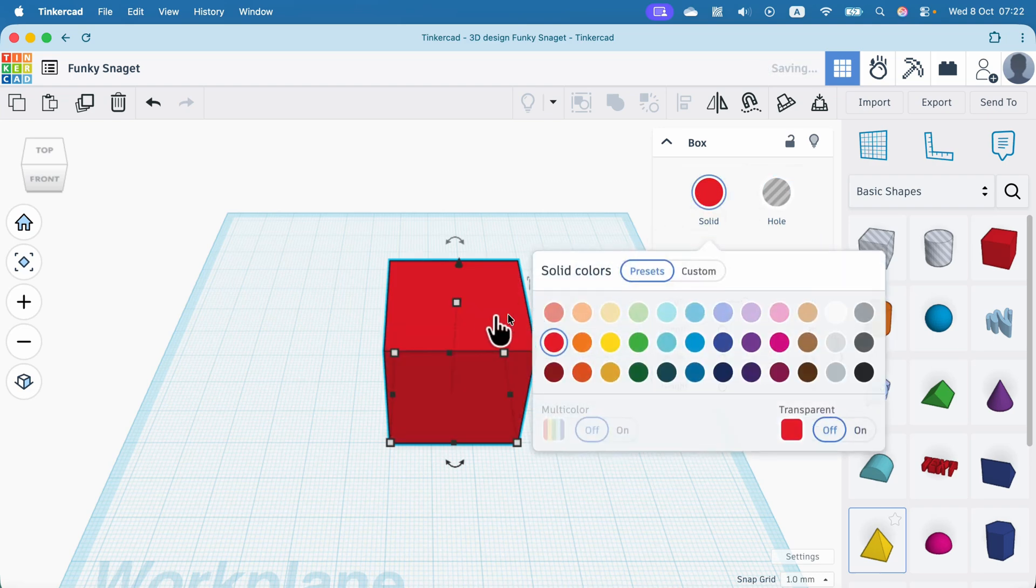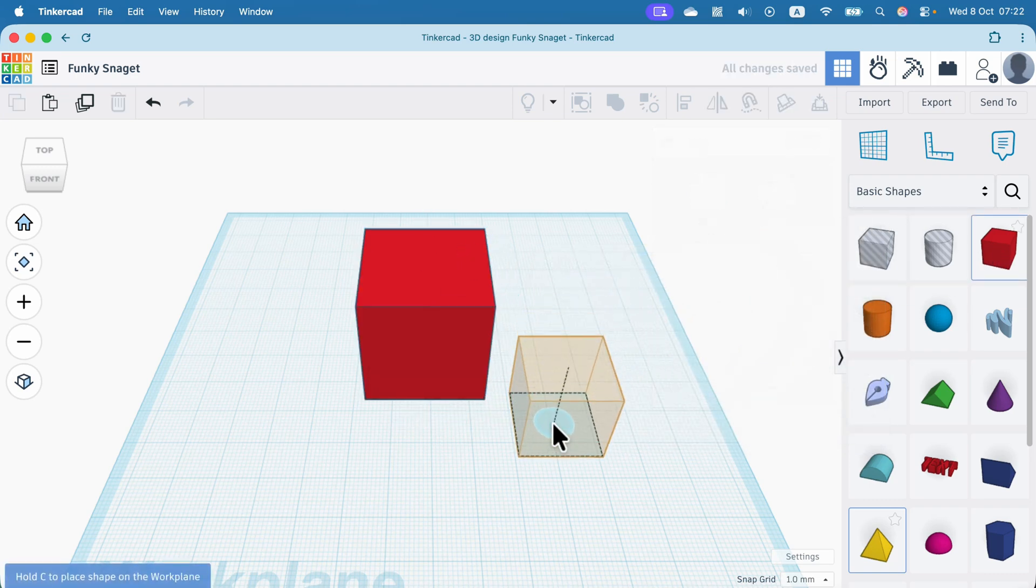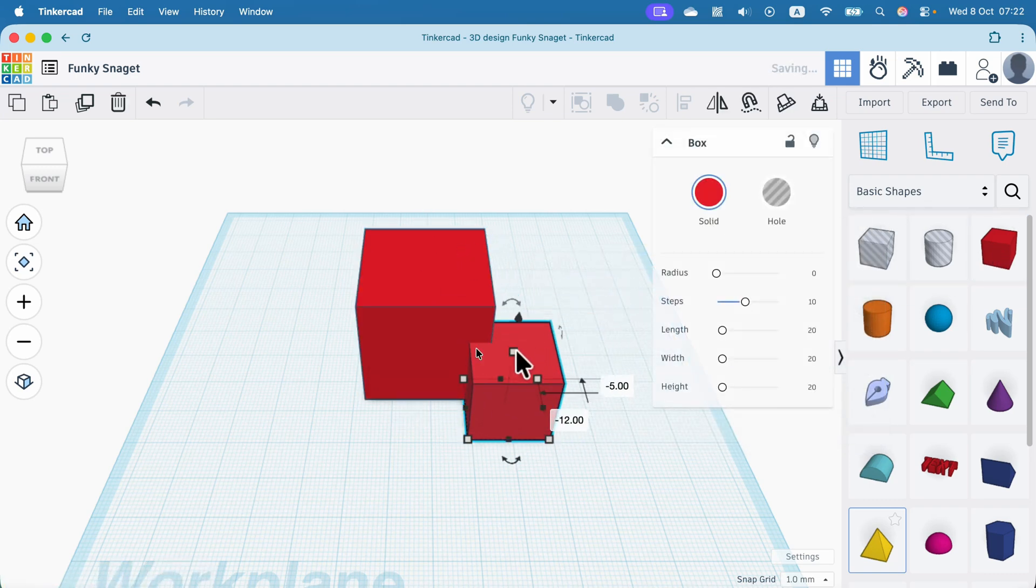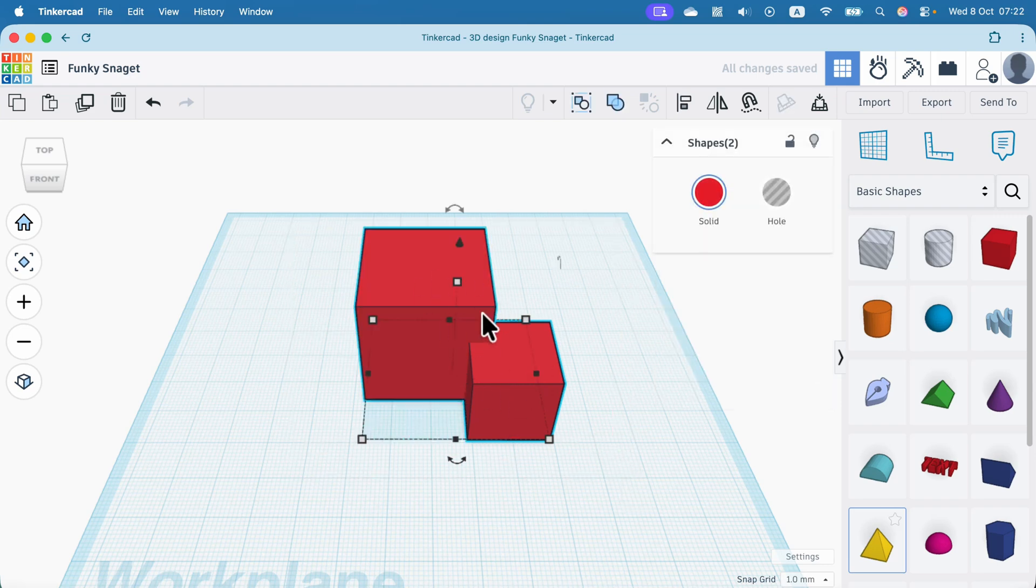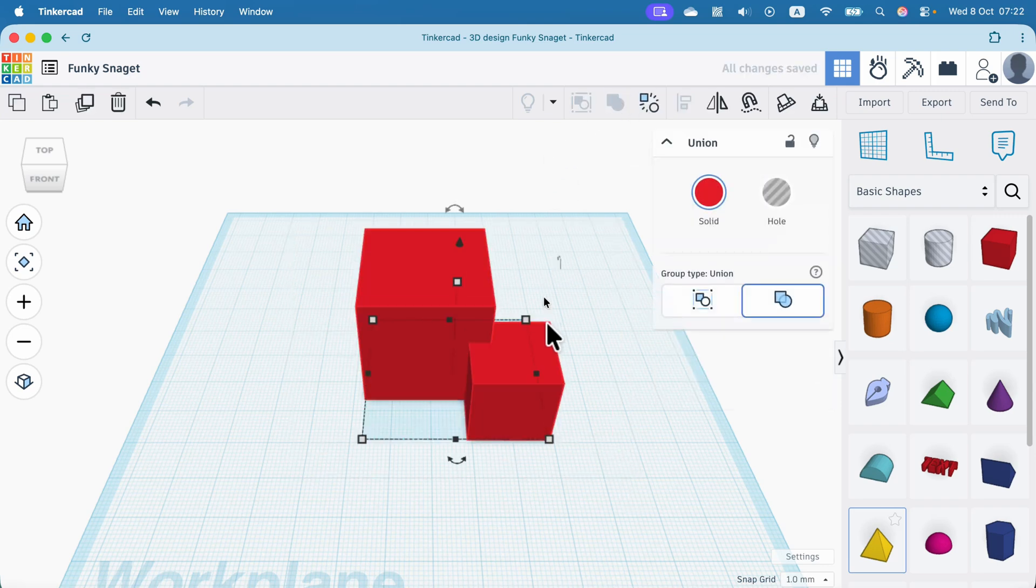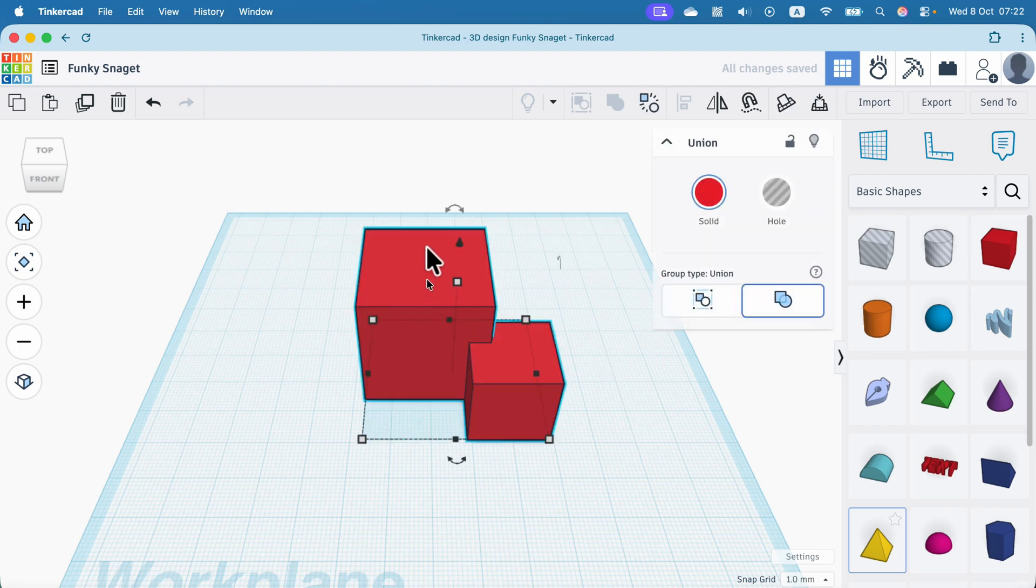So if I have two solid objects like that, overlapping somehow, I select them both and group them. Then I will end up having kind of one object made of those two.